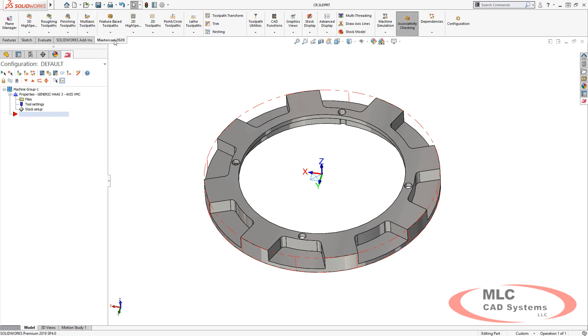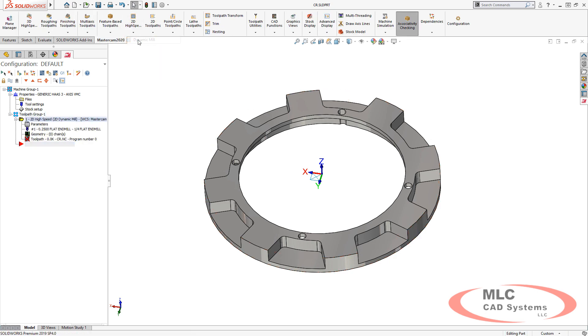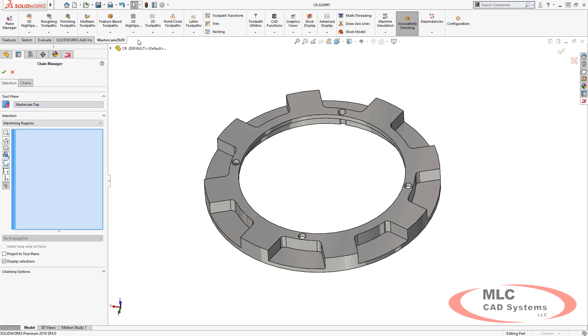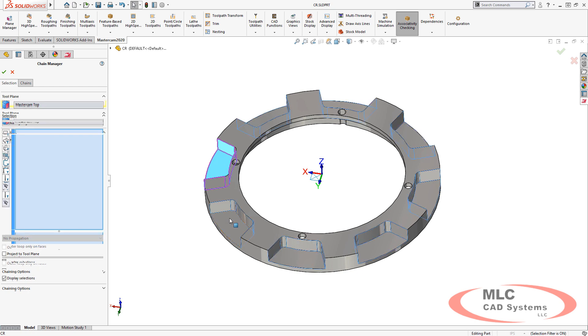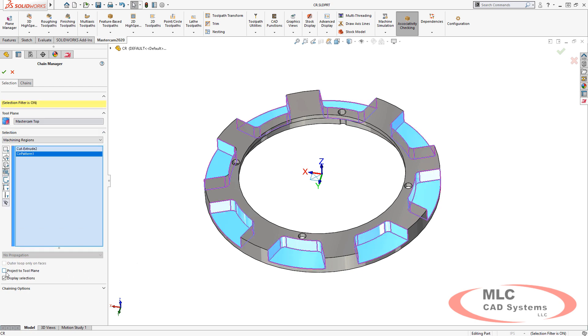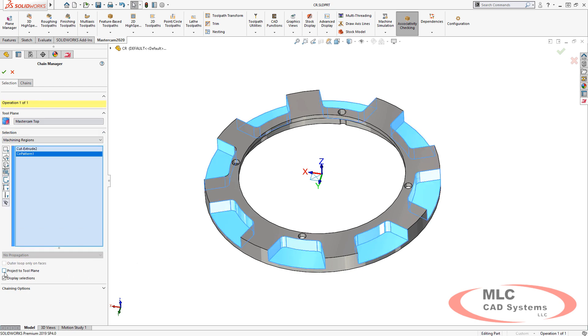From here we can add a 2D high-speed toolpath. To specify the pockets we need to machine, I'll simply grab SolidWorks features, and when it's defined as SolidWorks features, it grabs the entire cut and all pattern instances without having to grab each one individually.